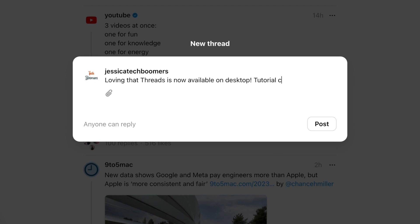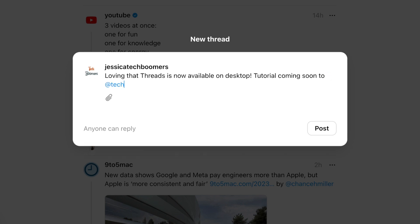The Threads character limit is 500, so you have a decent amount of space to share your thoughts. You can mention your friends in Threads, just like you can in a caption on Instagram. You can also click the paperclip icon to attach photos or videos from your computer.